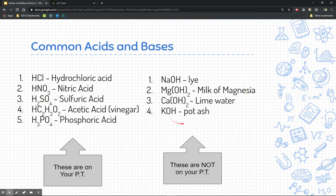Bases — this list is not on your periodic table. You're welcome to write it if you want, but you'll know it's a base if the anion is hydroxide. Hydroxide appears at the end of each of these base compounds.